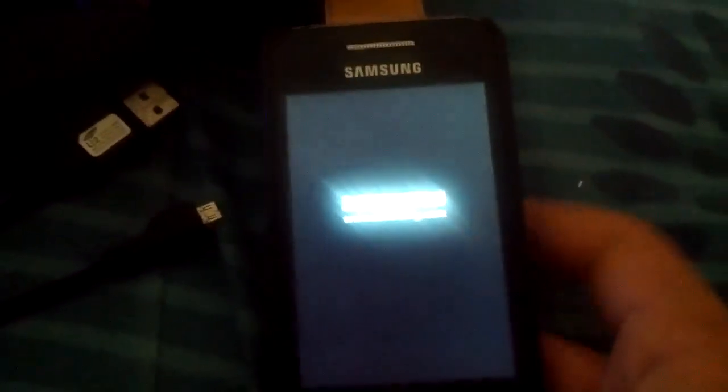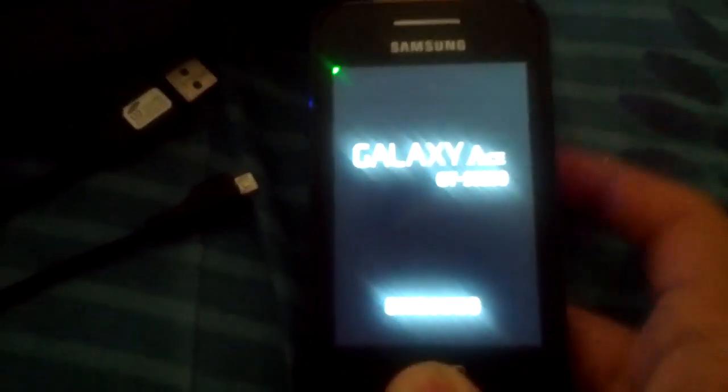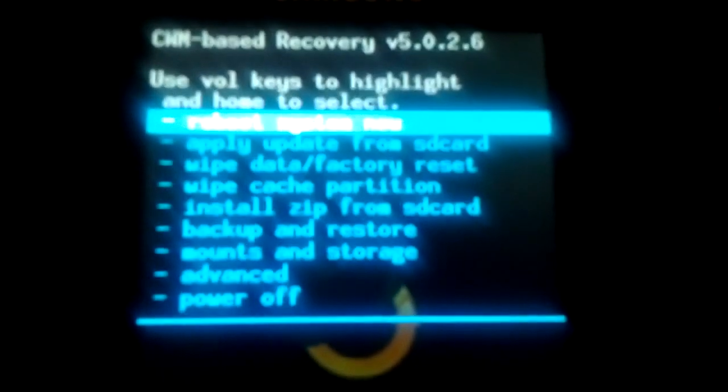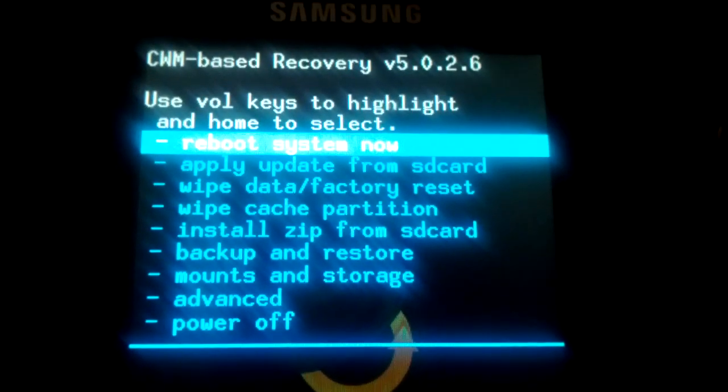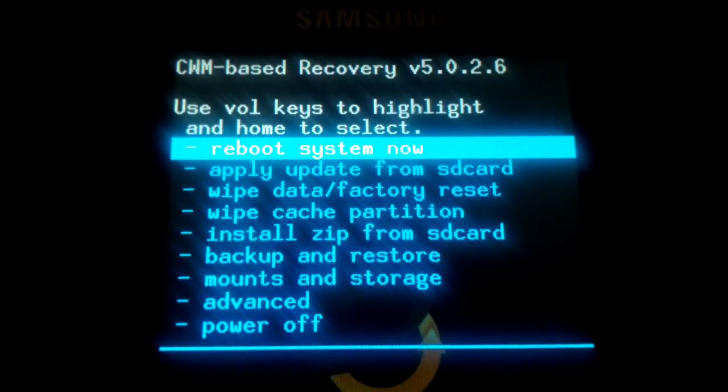You have to take the home button and the power button. First, hold down the home button and the power button, then release the power button and still hold the home button until you reach here.